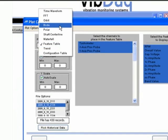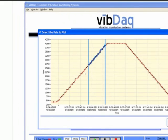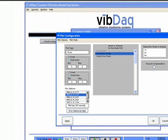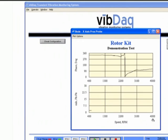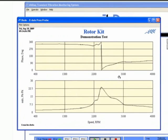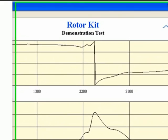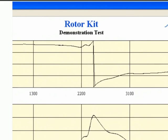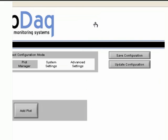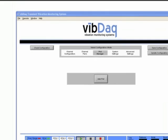The Bode plot allows you to see the magnitude and phase for a specific channel and order over a variety of speeds. The window contains two stacked plots with the same x-axis speed values. The lower plot shows magnitude on the y-axis, while the upper plot shows phase. Identifying which speeds cause increased vibrations and phase changes are critical to understanding the behavior of your system.